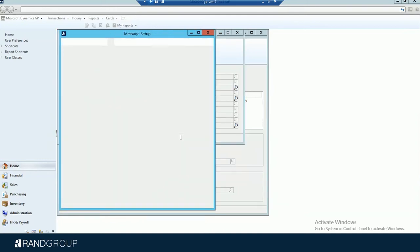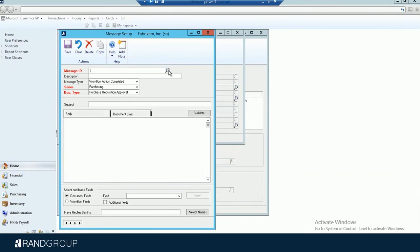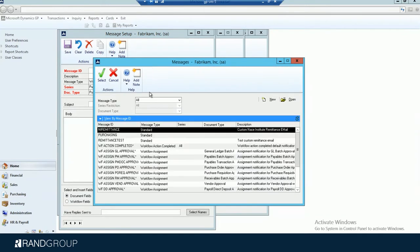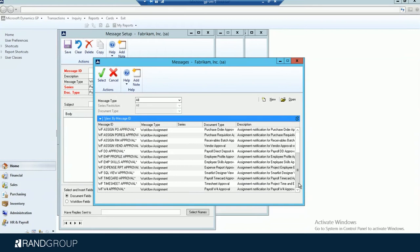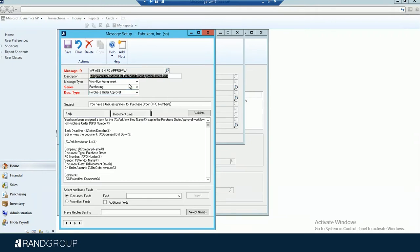It should be pulling up the message screen. So in here is the message setup, and as you can see, I can have many different types of messages. The one we're looking at now is the completed approval. But you can go to the assign PO approval. Here you can see it says you have a task assignment for a purchase order PO number — it's going to insert the actual PO number there. You can customize these to have whatever information you want your people to see when they get an email saying they have something to approve. You can get pretty granular with the information that it sends in the email.